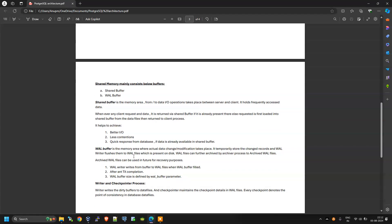The WAL buffer is the memory area where actual data changes or modifications take place. It temporarily stores the changed records, and the WAL writer process flushes them to WAL files on disk. WAL files can be archived by the archiver process to archived WAL files. Archived WAL files can be used in future for recovery purposes. WAL writer writes from the buffer to WAL files after any transaction completion. WAL buffer size is defined by the wal_buffers parameter in the configuration file — just like Oracle has the server parameter file or init file, PostgreSQL has the conf file.